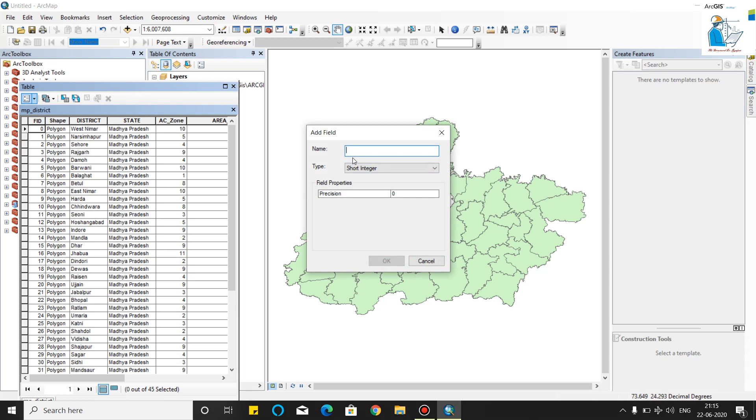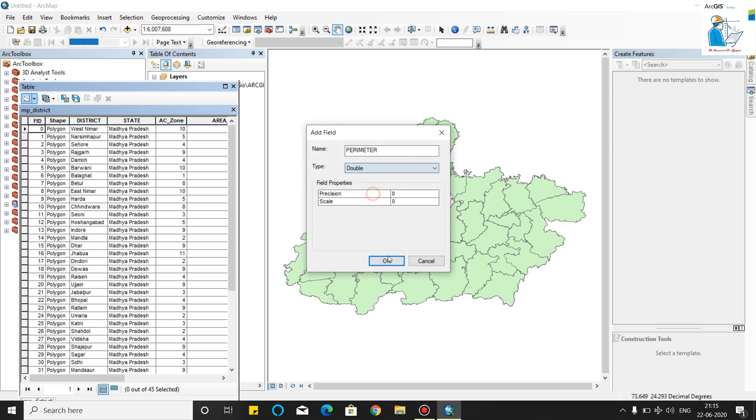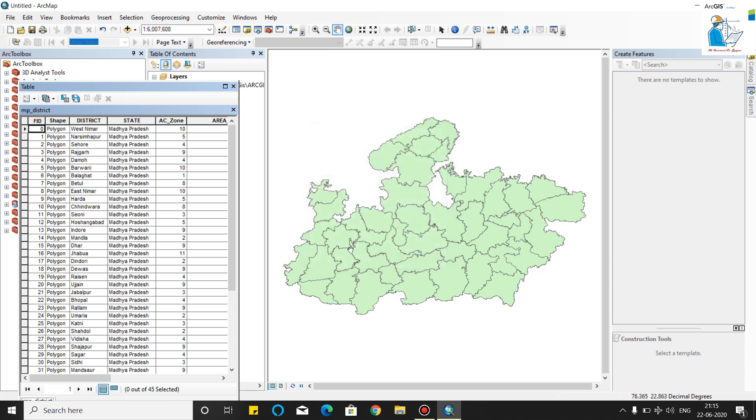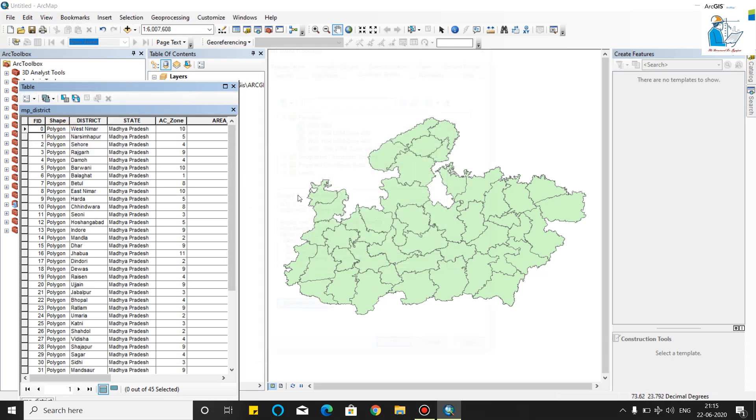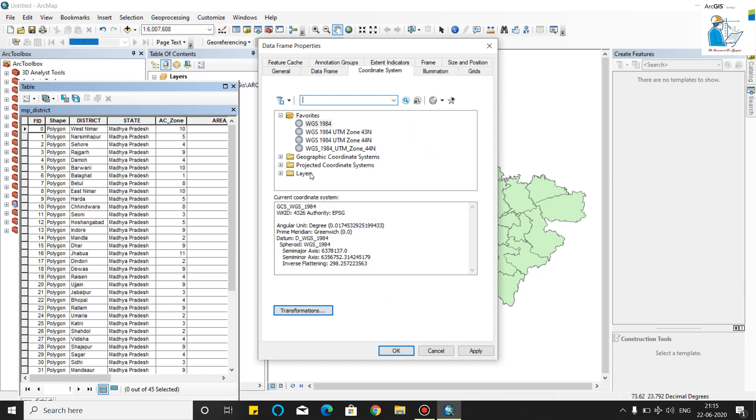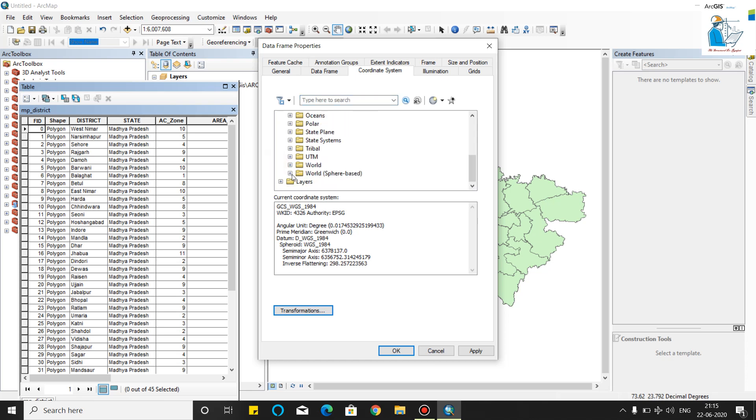Now we will add a perimeter. Now we have to save the data frame properties. We have to calculate the area, then we will go to projected coordinate system.